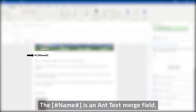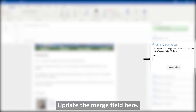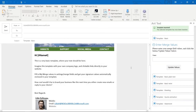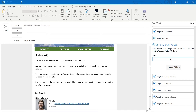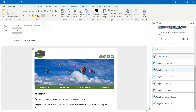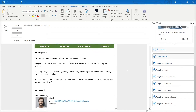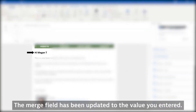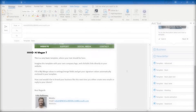The hash name hash is an AntText merge field. Update the merge field here. The merge field has been updated to the value you entered.